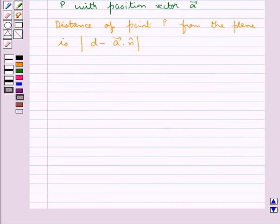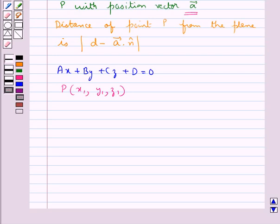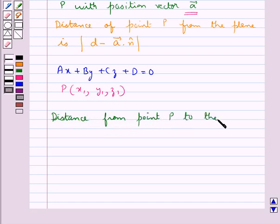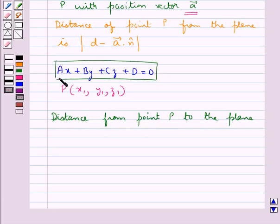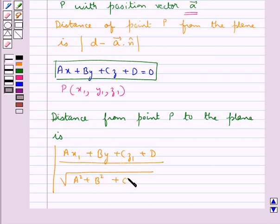In the Cartesian form, if the equation of the plane is given as ax plus by plus cz plus d equal to 0, and the coordinates of point p are x1, y1, z1, then the distance from point p to the plane is given by modulus of ax1 plus by1 plus cz1 plus d upon square root of a square plus b square plus c square.